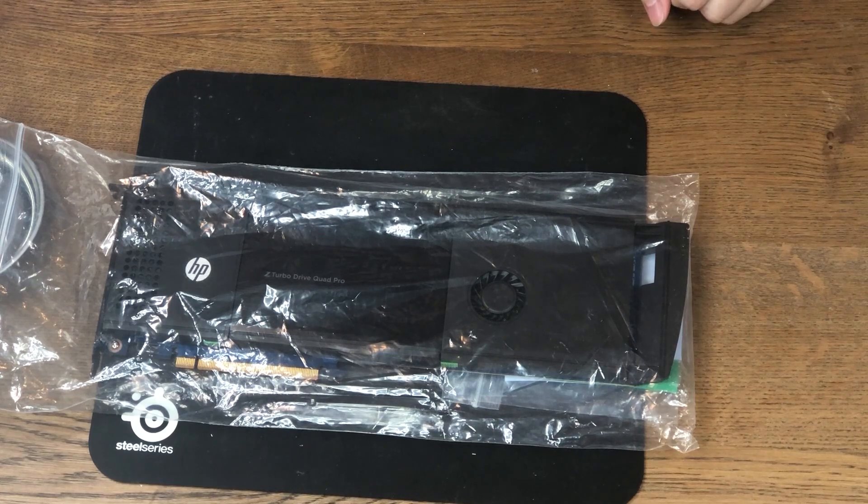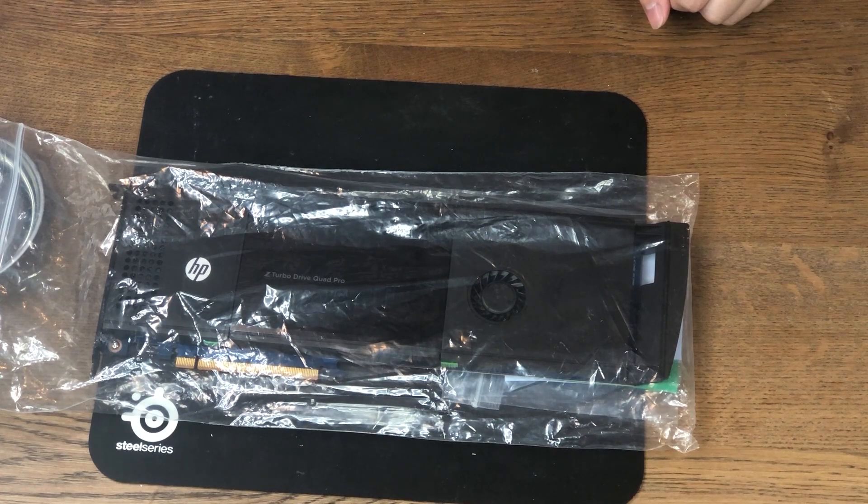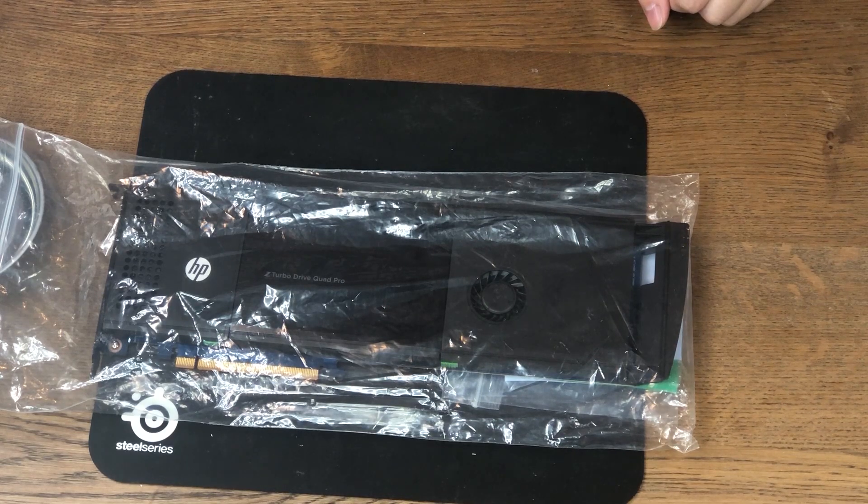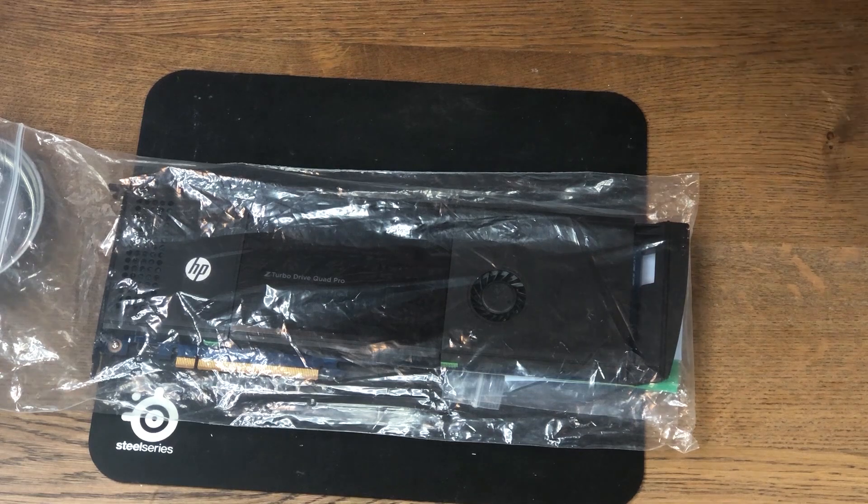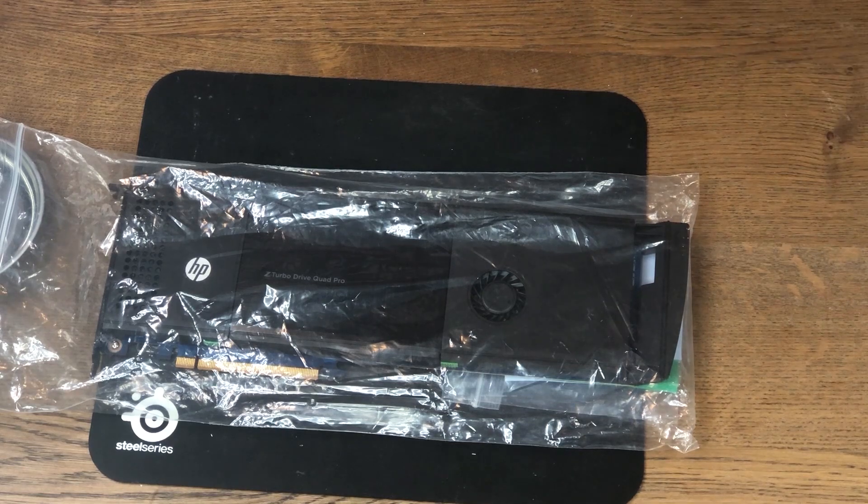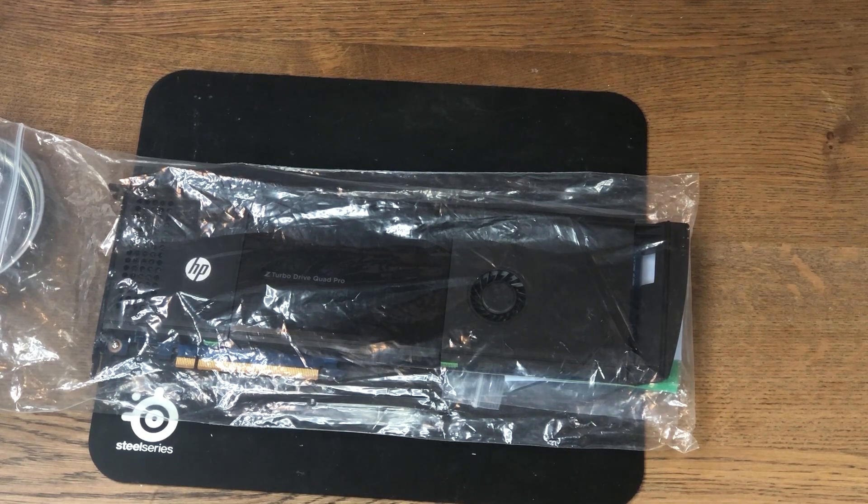Today, let's take a look at the HP Z Turbo Drive Quad Pro card. One of my friends gave it to me and asked me to figure out how it works. So here we go.